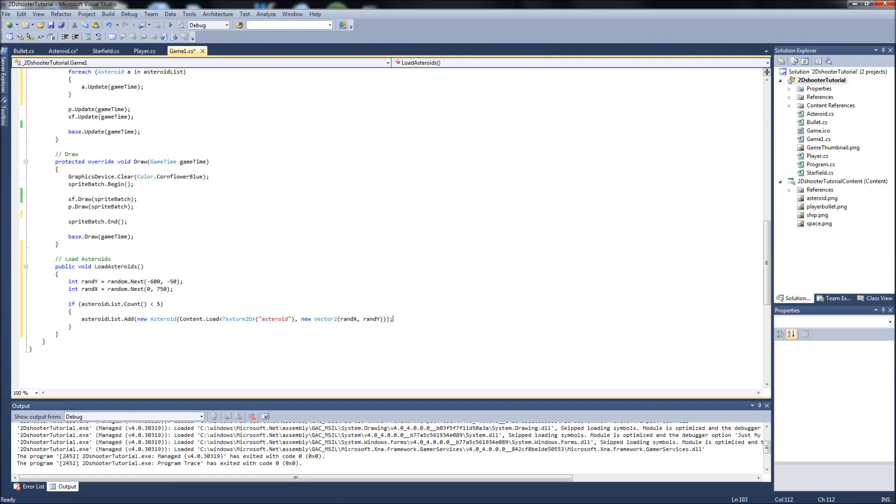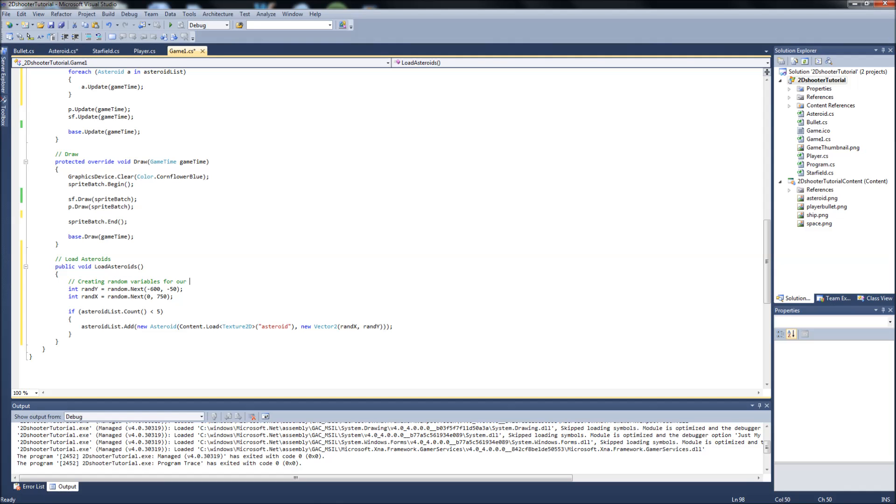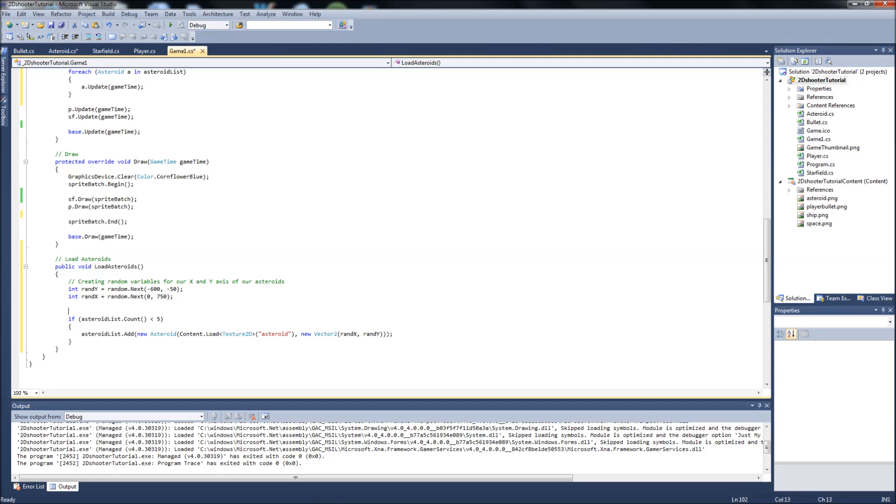To go over this again, we'll comment it. Creating random variables for our x and y axis of our asteroids. And then down here, what we're going to say is if there are less than 5 asteroids on the screen, then create more until there is 5 again.